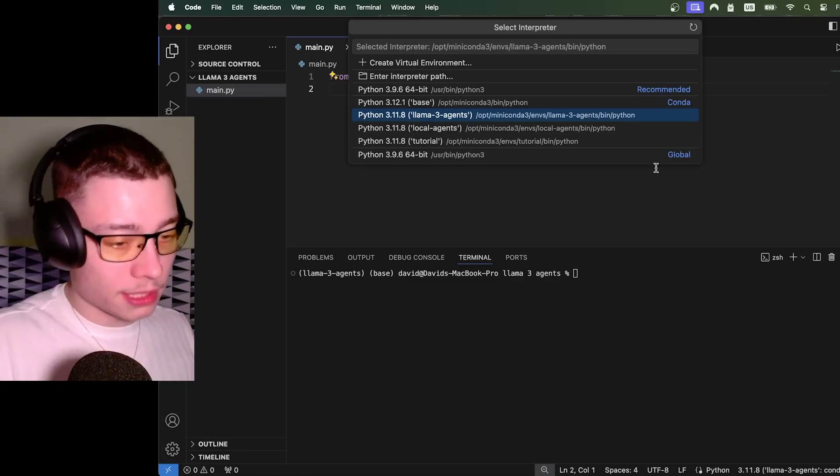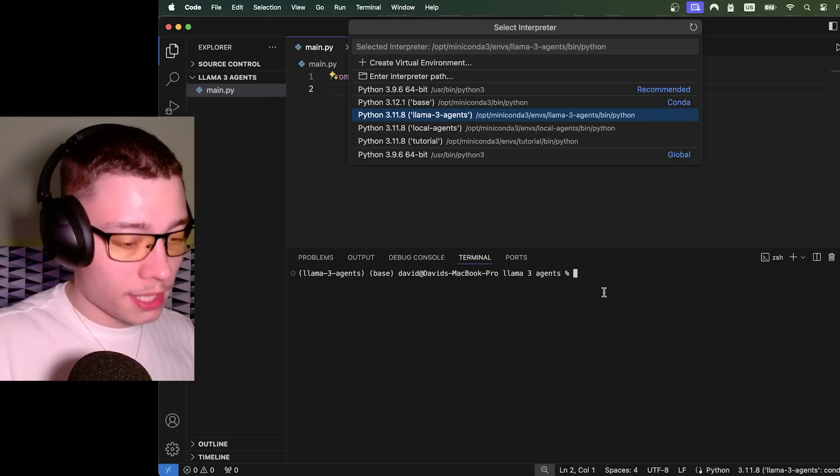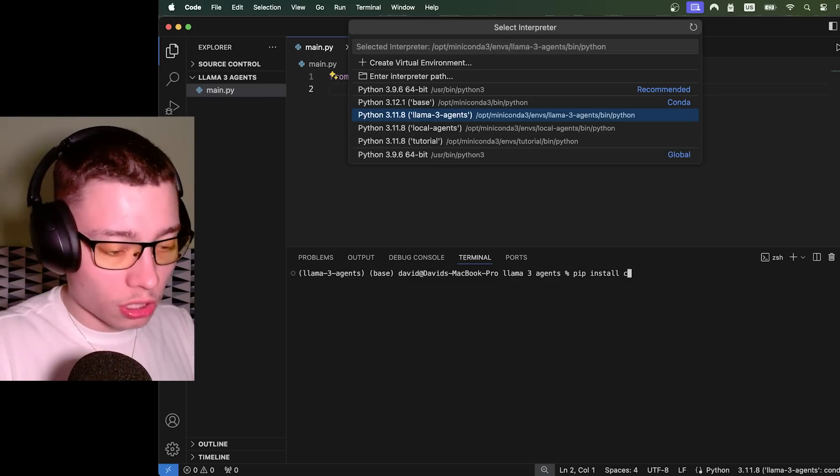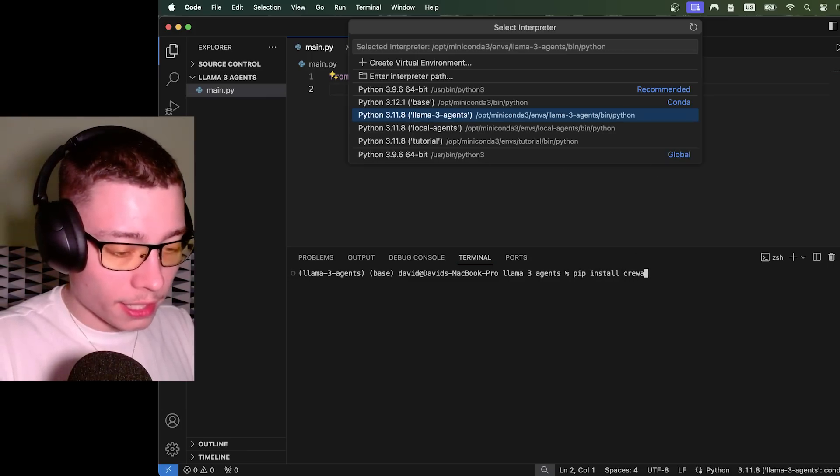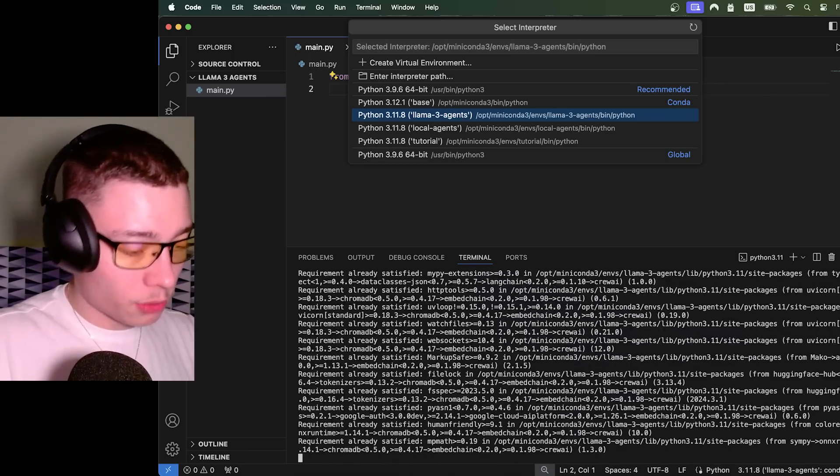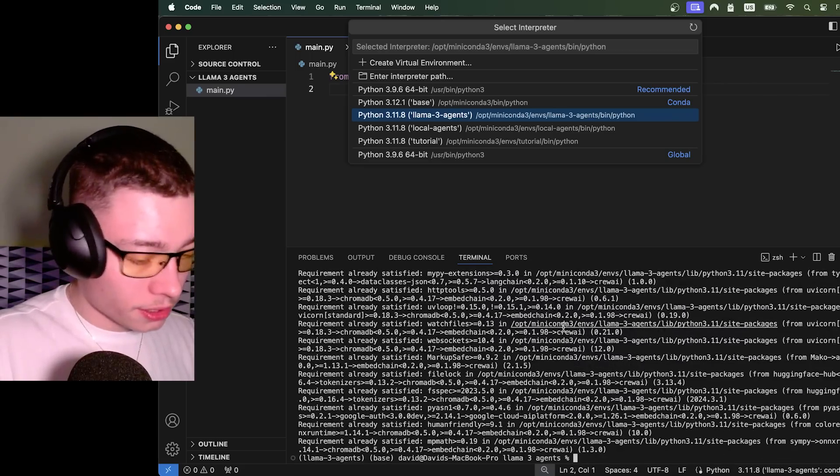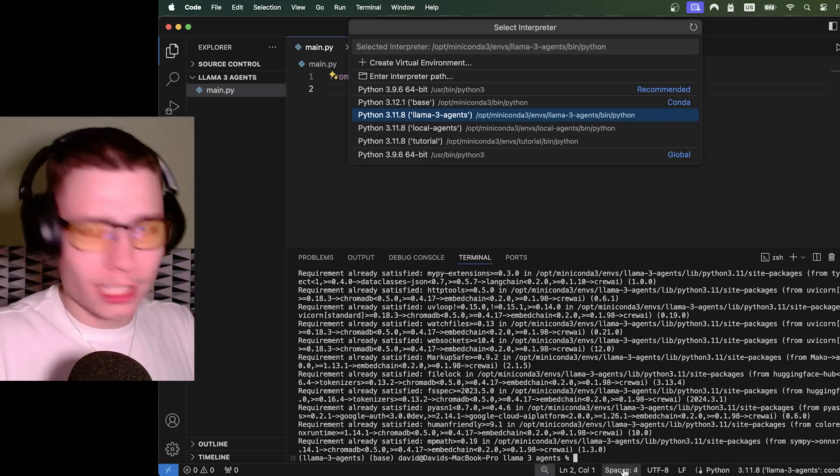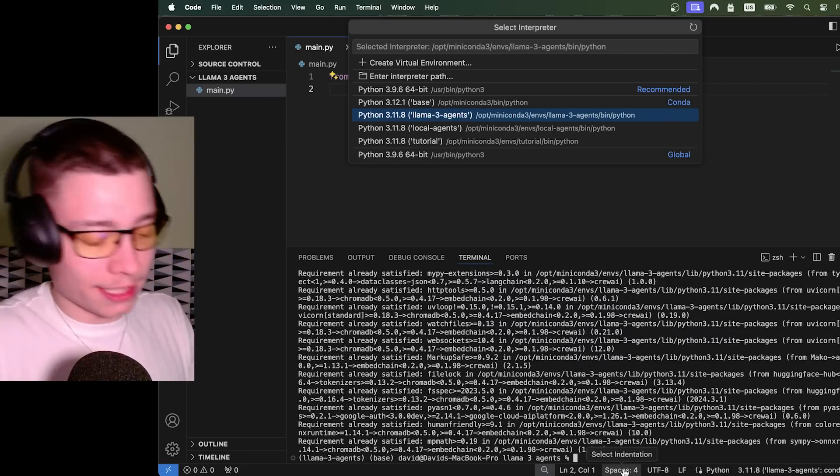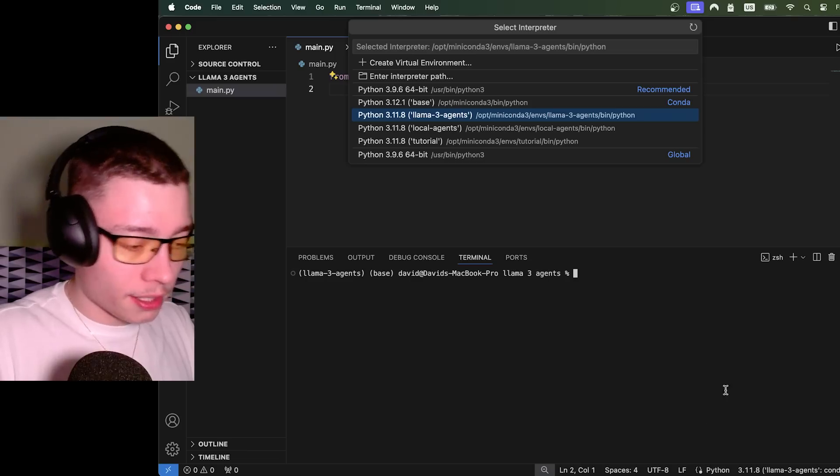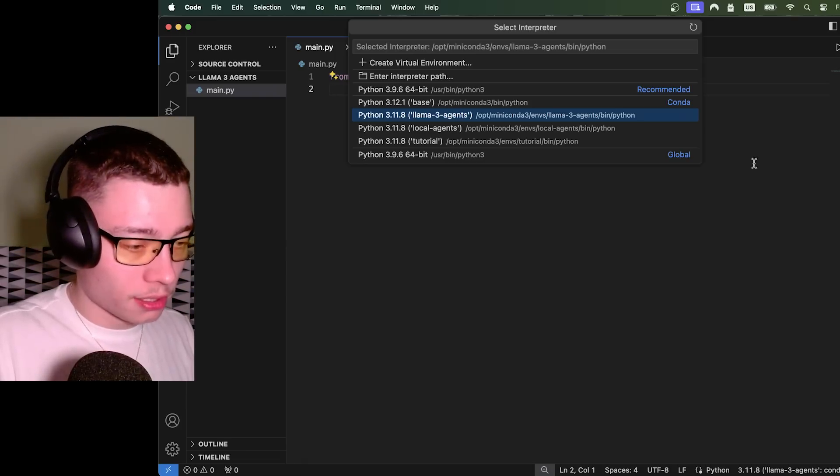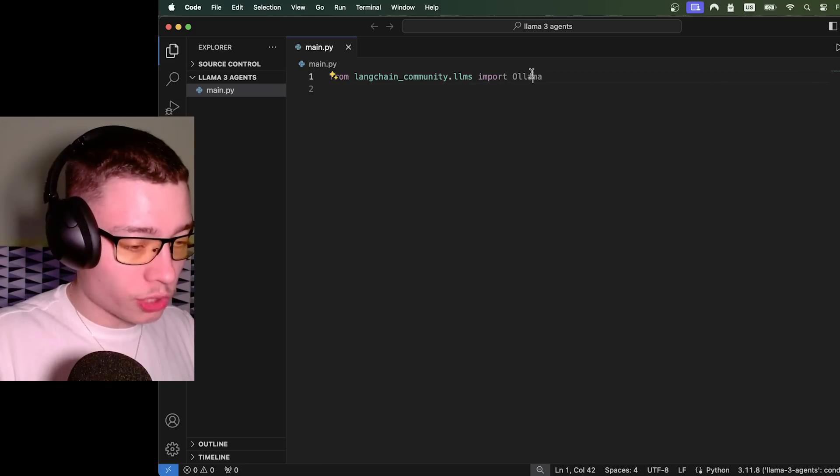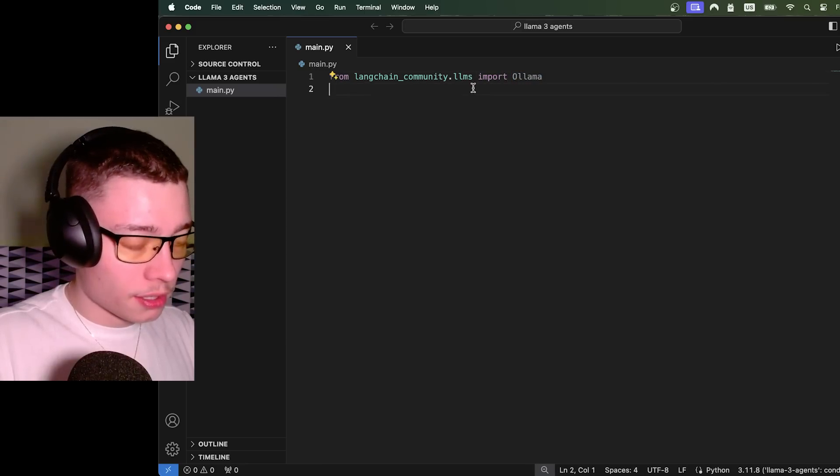You can just use the base environment if you want. And just type in pip install crew AI. Literally just type that and it will install everything. And as you can see, I already have it. If you don't have it, it will take like 20 seconds. So don't worry. Inside of crew AI, you'll get the langchain community package, which is what we'll use to import Ollama.